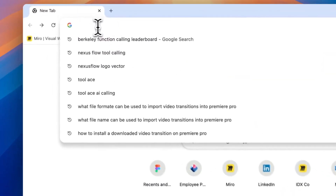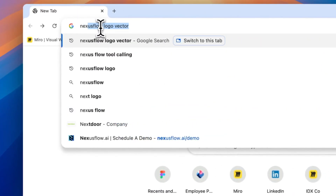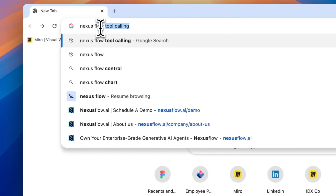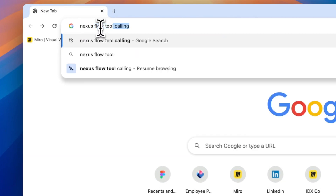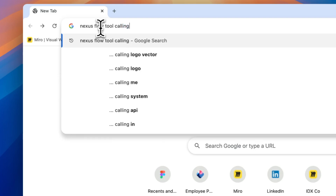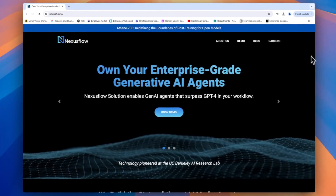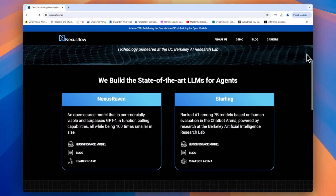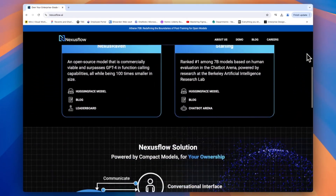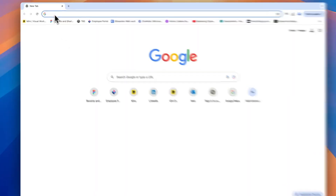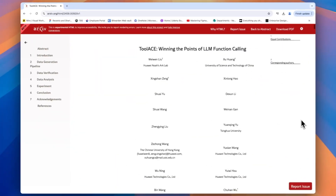The Nexus Function Calling benchmark is similar — it has examples for single, parallel, and nested tool calls. The Nexus team also has their own internal benchmarks to evaluate their models, further showing that trend where developers and research labs release many sample questions but not necessarily all of their examples.